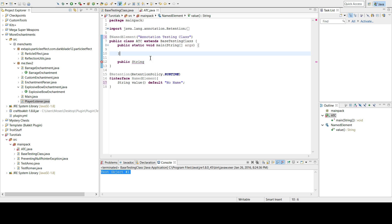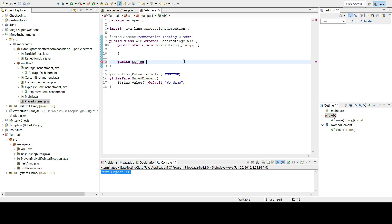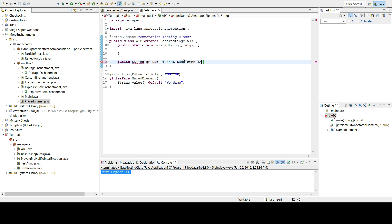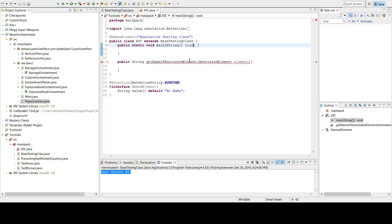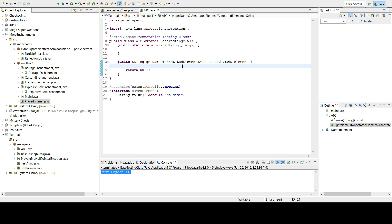If you name the variable 'value' instead of 'name', it becomes the automatic shorthand. So I'll write a method: public String getNameOfAnnotatedElement, taking an AnnotatedElement parameter. An AnnotatedElement is a class that many classes extend — we're doing some reflection work here.